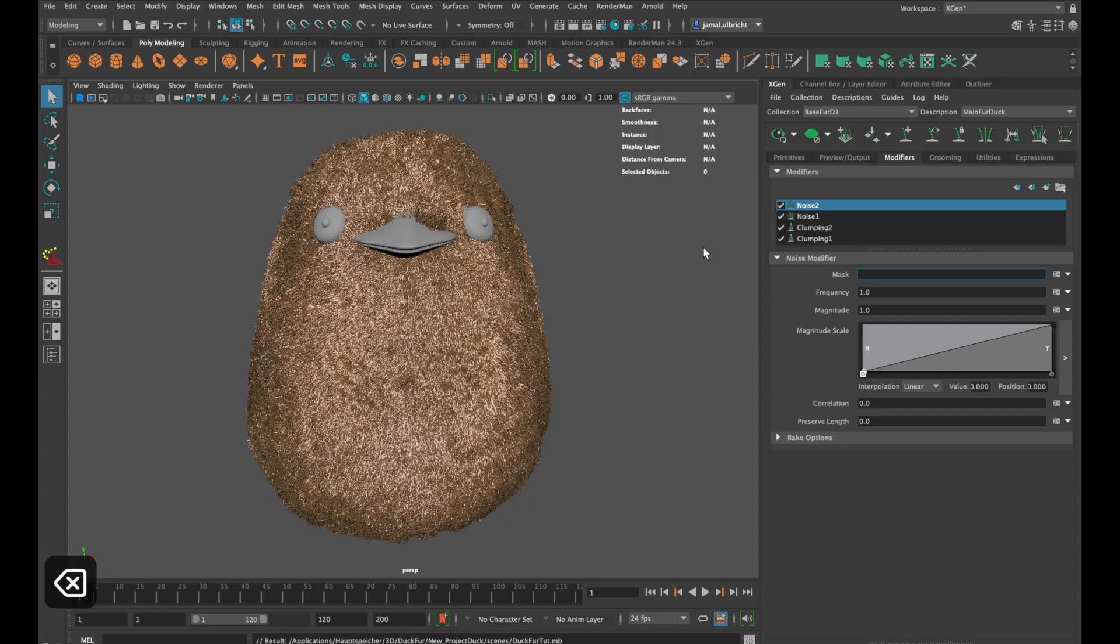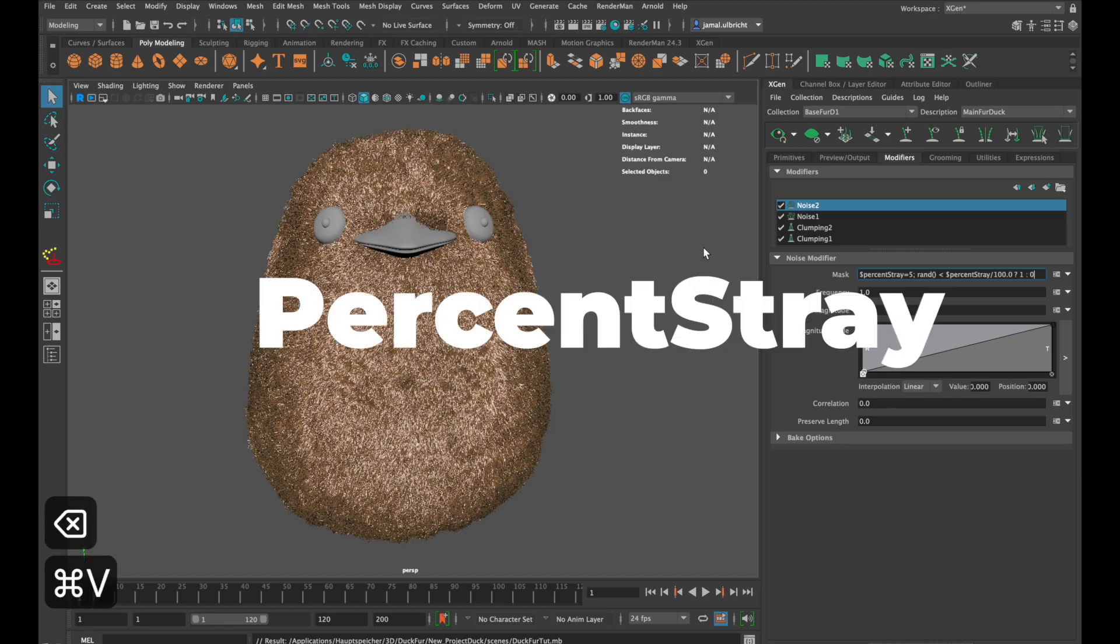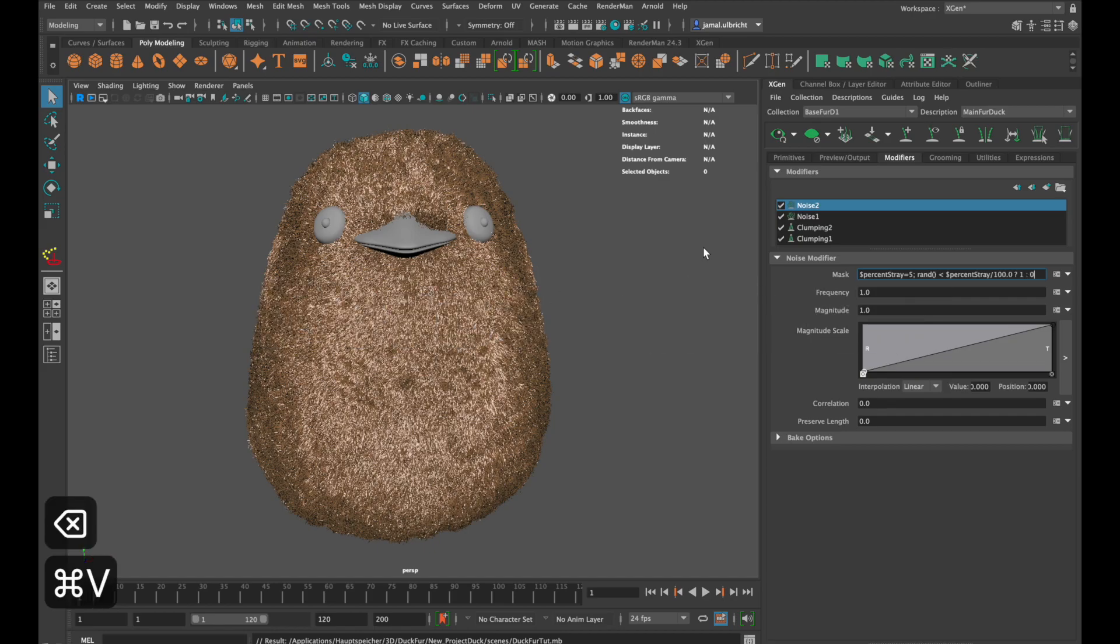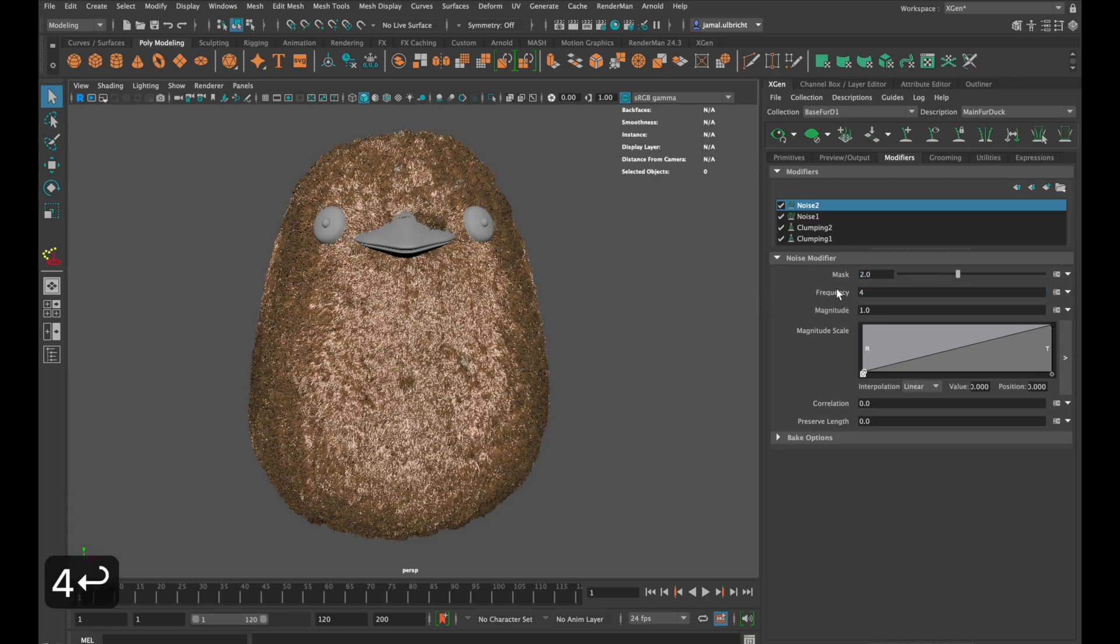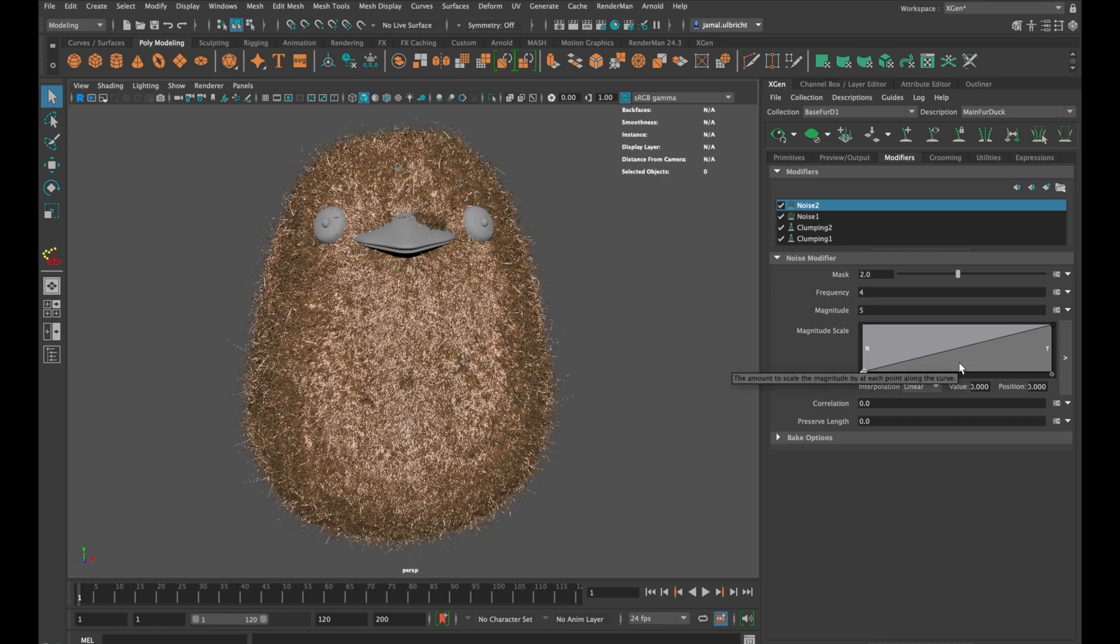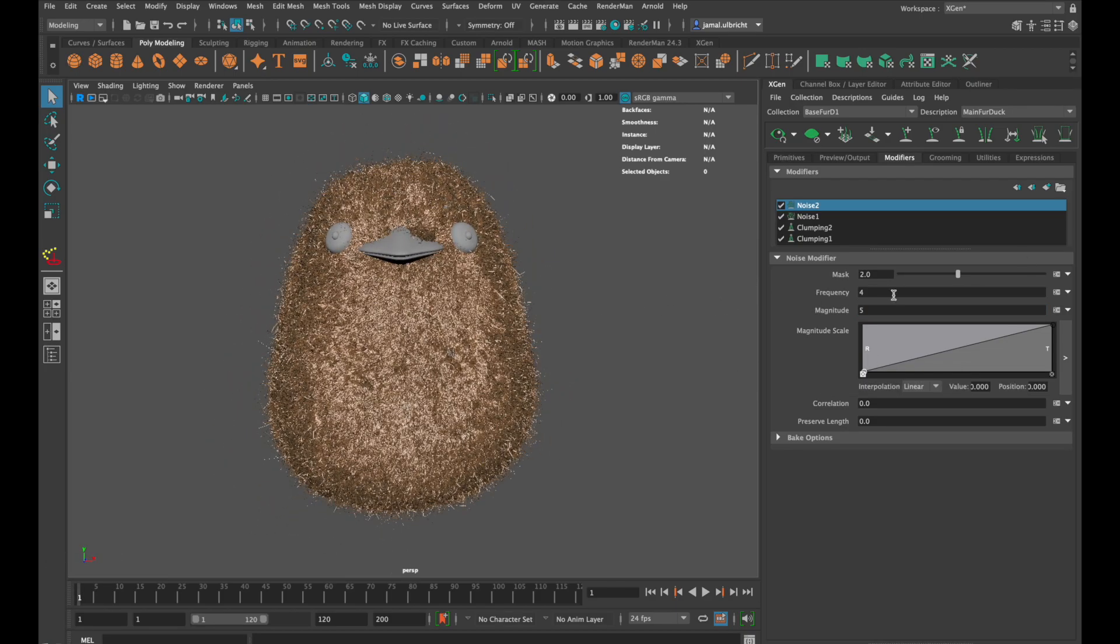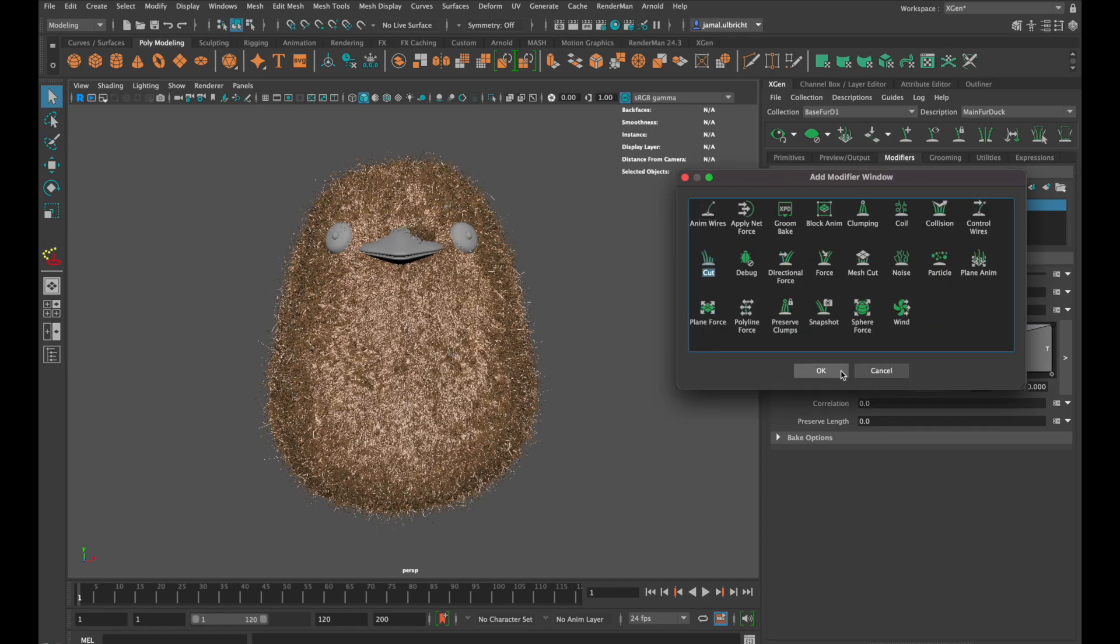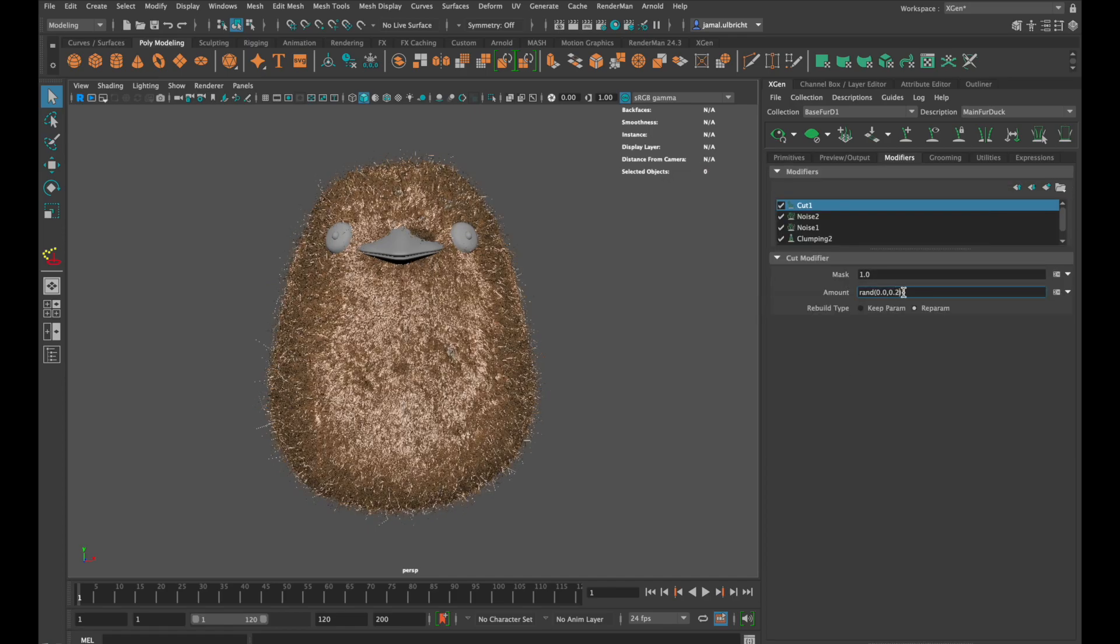If we just want to affect a random amount of hairs you need a new expression. You can copy it or download it with the link in the description down below. The file is called percent stray. I want 2% of the hair to be longer and noisier than the other ones. To achieve this go down to magnitude and increase the number. And as always there is a cut modifier in the end with a random cut between 0 and 50% to make the fur look softer and fluffier.